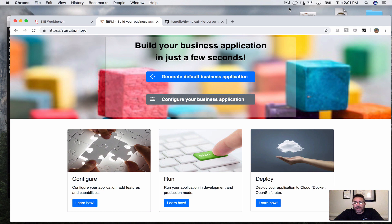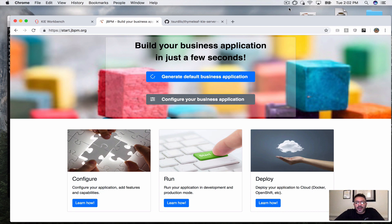Hello everybody, Tichomir with the JVPM team again. In this video we're bringing you another demo for your business application. Hopefully this is one of many videos coming out giving you ideas and showing you some of the things you can do and how to get started once you have generated your business application.